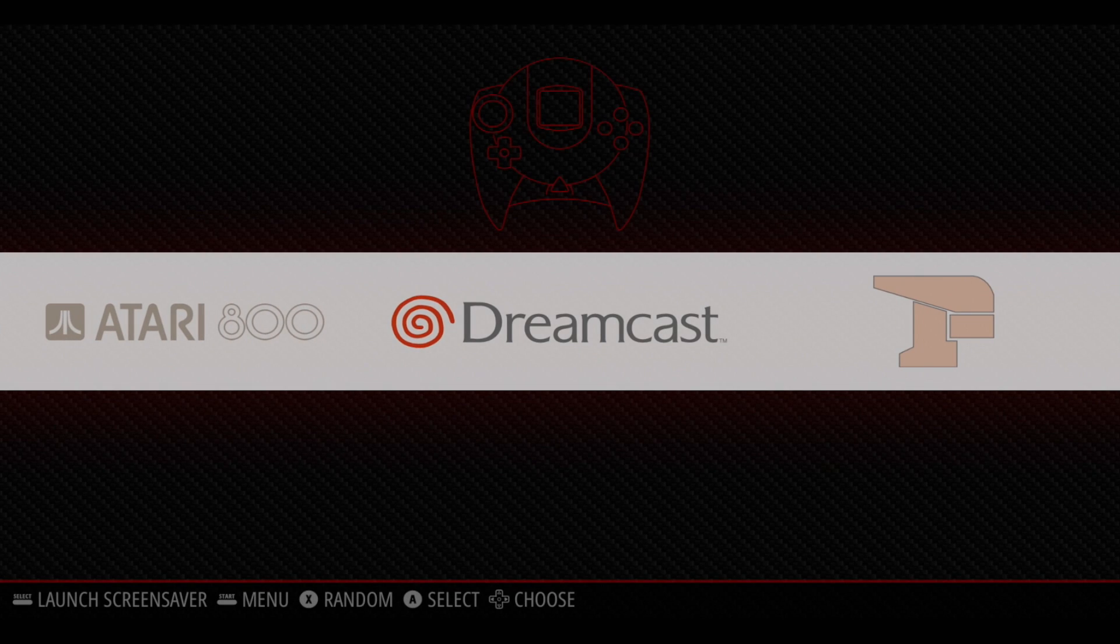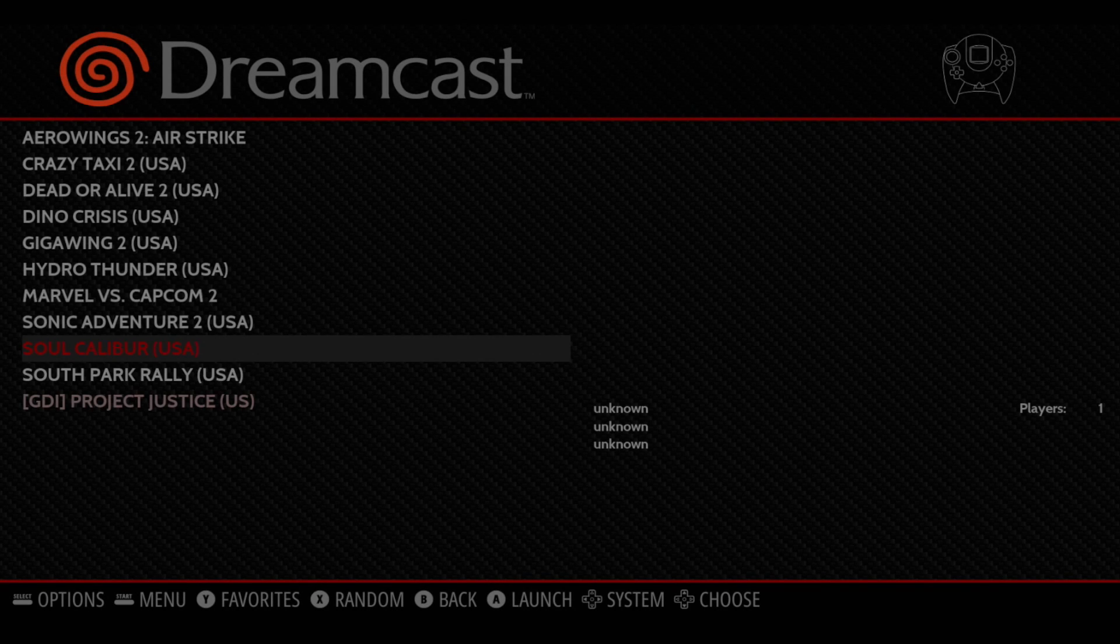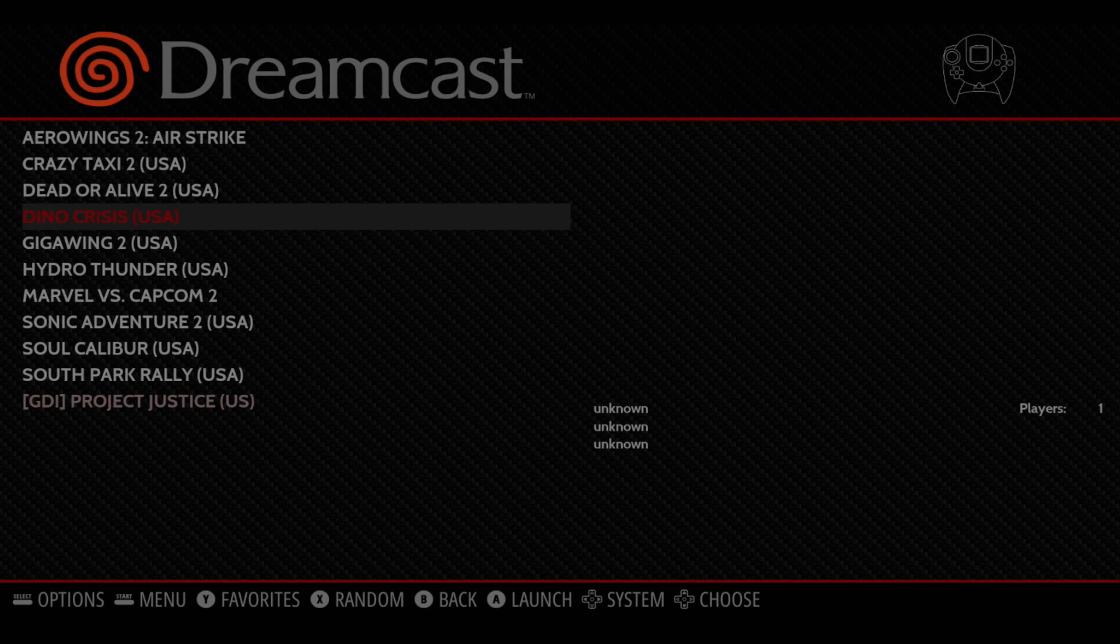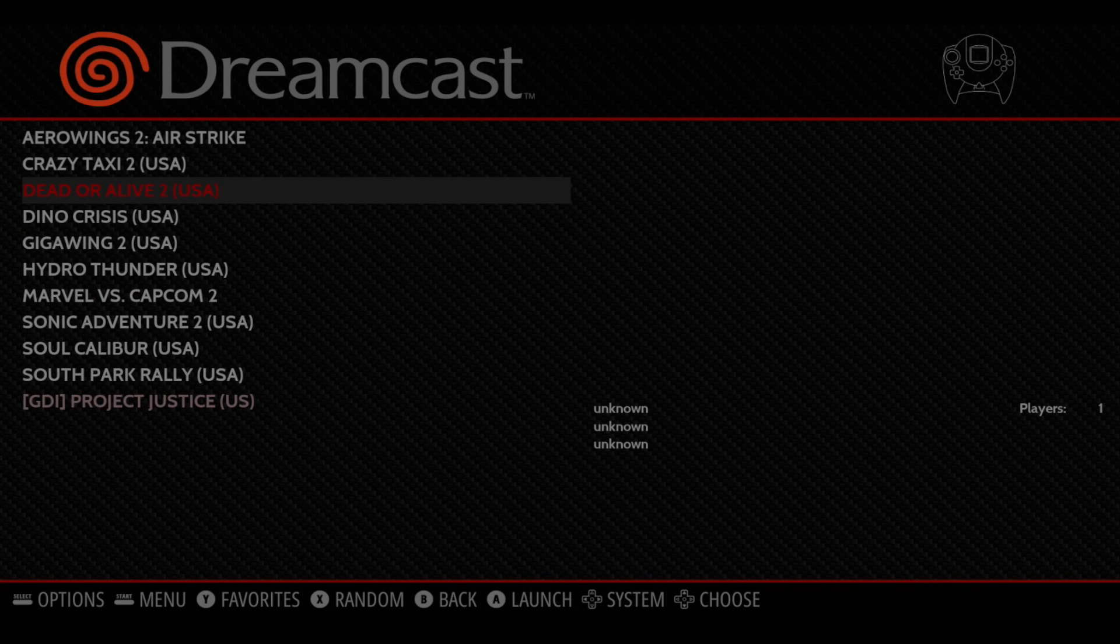And now, if we scroll over, you'll see we have a Dreamcast section. We're going to enter this menu, and as you can see, we have all the games we added.